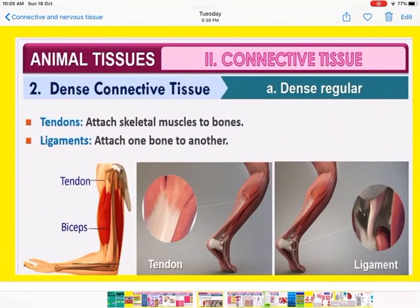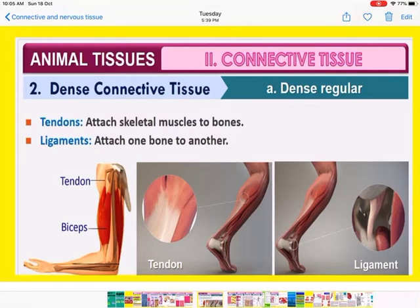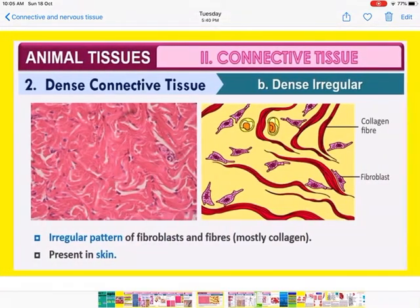Examples of dense regular connective tissues are tendons and ligaments. Tendons attach skeletal muscle to bone — if a muscle is attached to a bone, we need tendons. If bone is attached to bone, then we need ligaments. So tendons and ligaments are dense regular connective tissues.